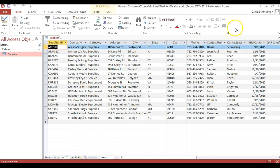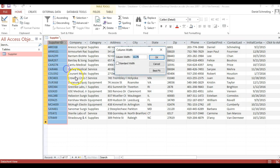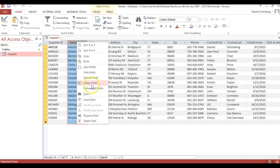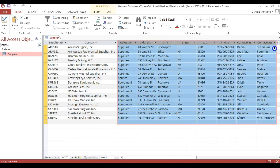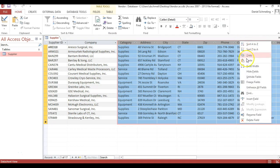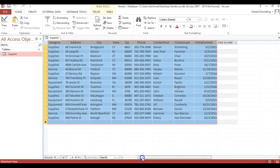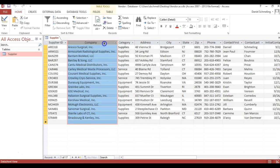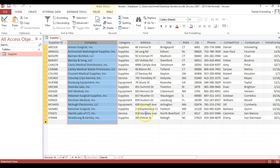Now we're going to do best fit for all of our columns so that no items are cut off. We right-click on the column header, go to Field Width, and click Best Fit. We can do that for all columns — either one at a time or by highlighting several fields, right-clicking, Field Width, Best Fit. Just be careful when highlighting multiple columns that you don't accidentally drag a field out of order.